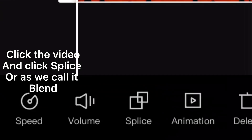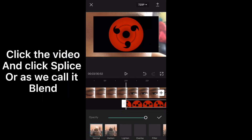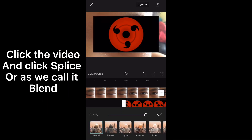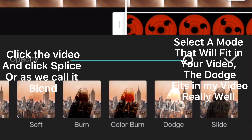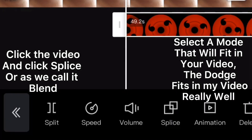Click the video and click splice — or as we call it, blend. Select a mode that will fit your video. The Dodge mode fits my video really well.